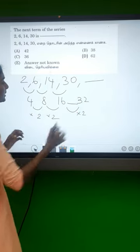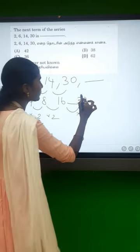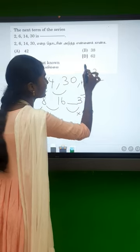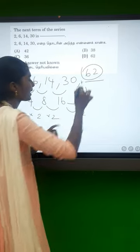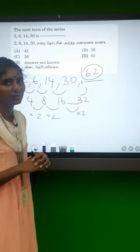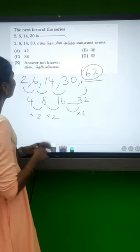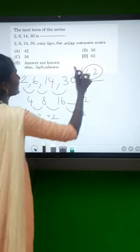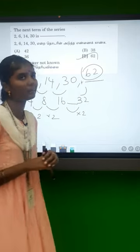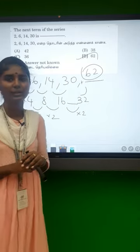Okay, so if we do 32, we do plus. So 32 plus 30 equals 62. So the answer is 62. That's how we approach the missing number. Thank you.